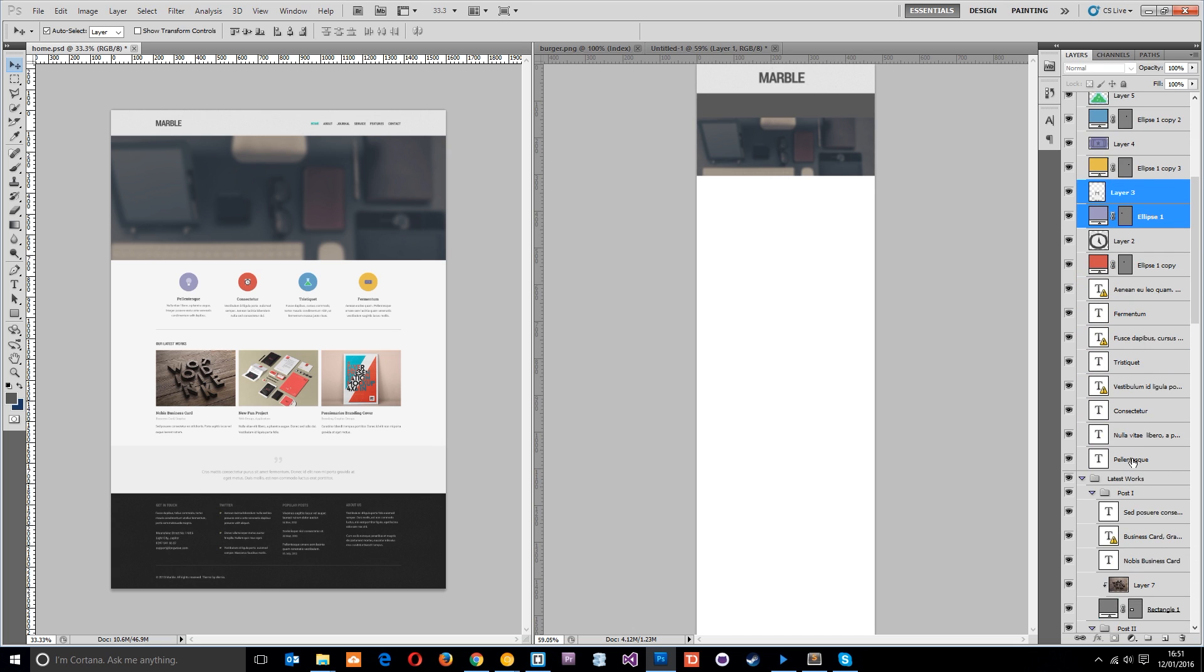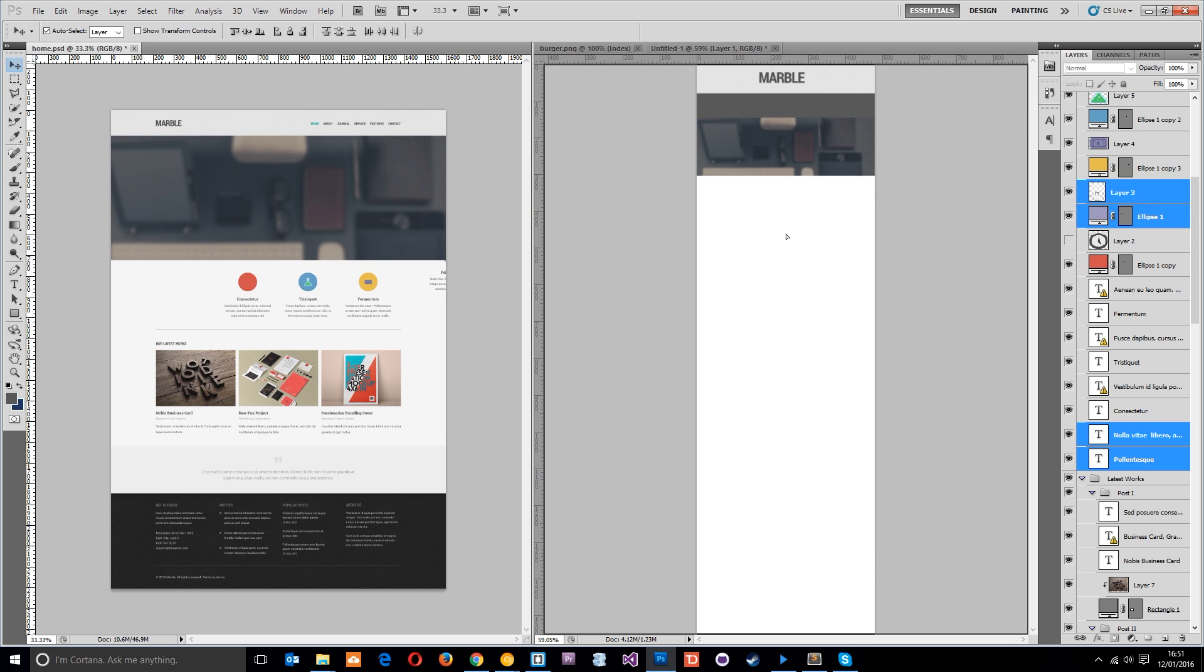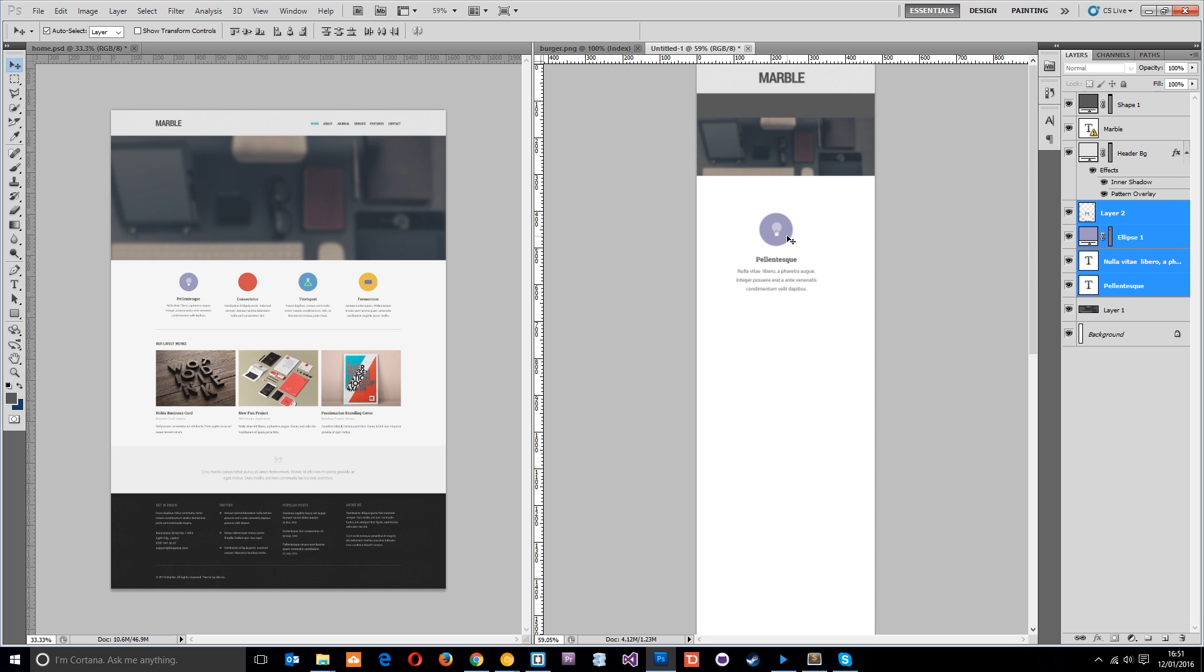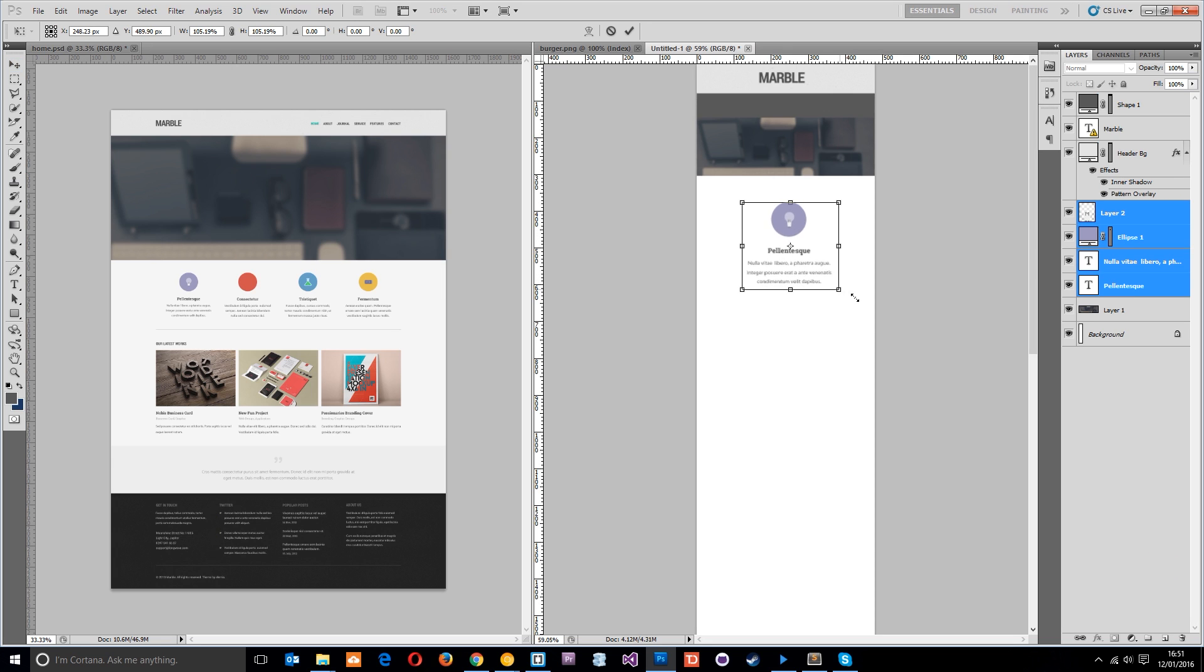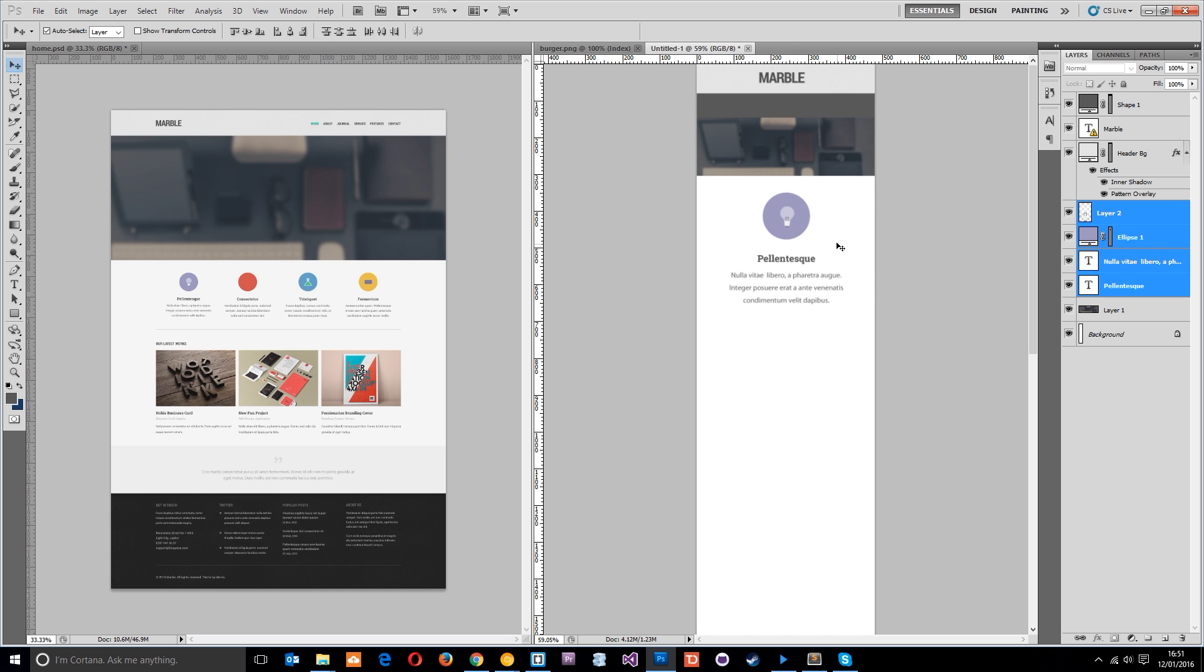Then we need to find the text. We'll control-click to get them all. Now we've control-clicked all those layers, if we just click on one of them we can drag them all across. I'm just going to hold Shift down while I make this a bit bigger.